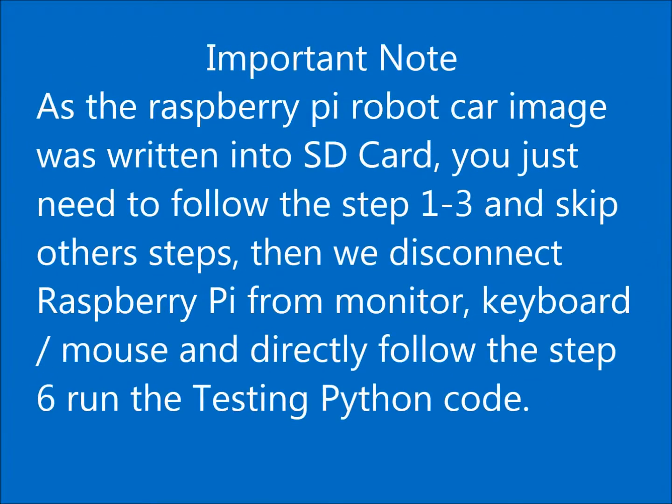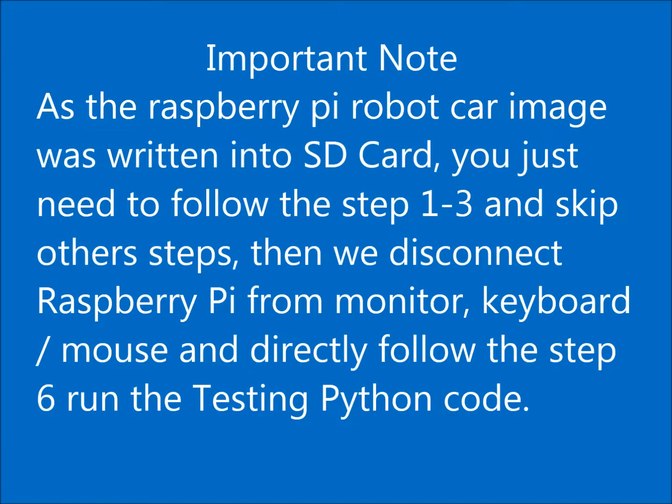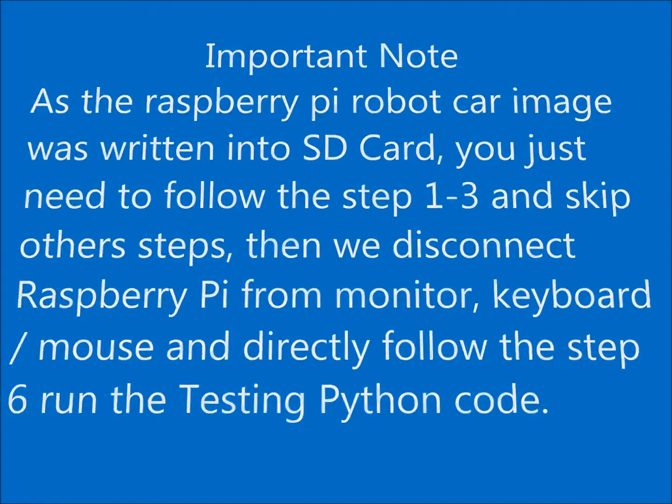Important note: As the Raspberry Pi robot car image was written into SD card, you just need to follow step 1 to 3 and skip other steps. Then we disconnect Raspberry Pi from monitor, keyboard, and mouse, and directly follow step 6 to run the testing Python code.